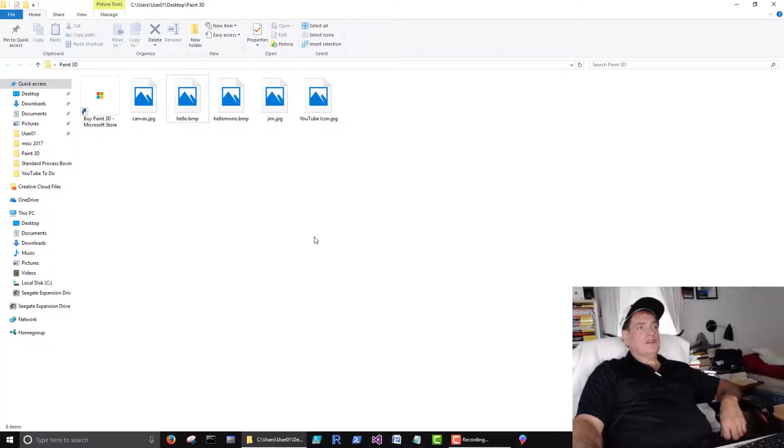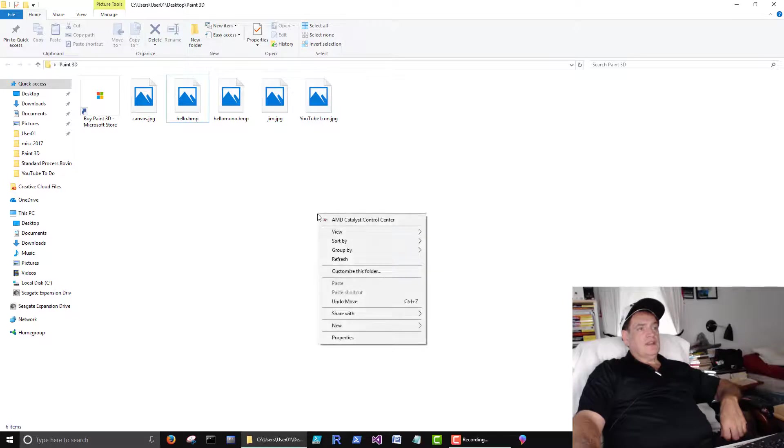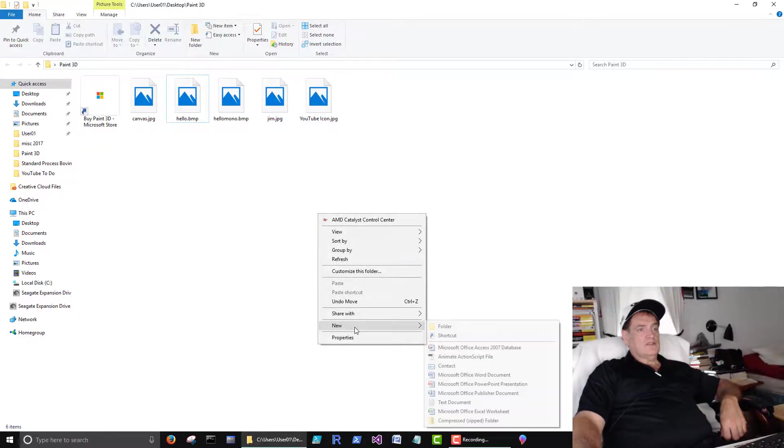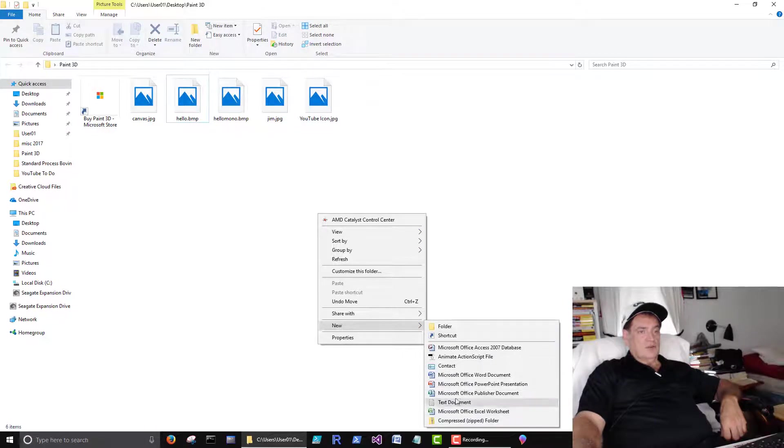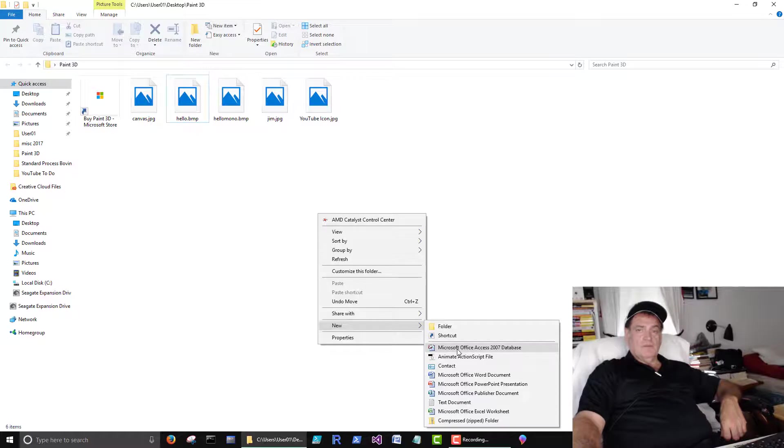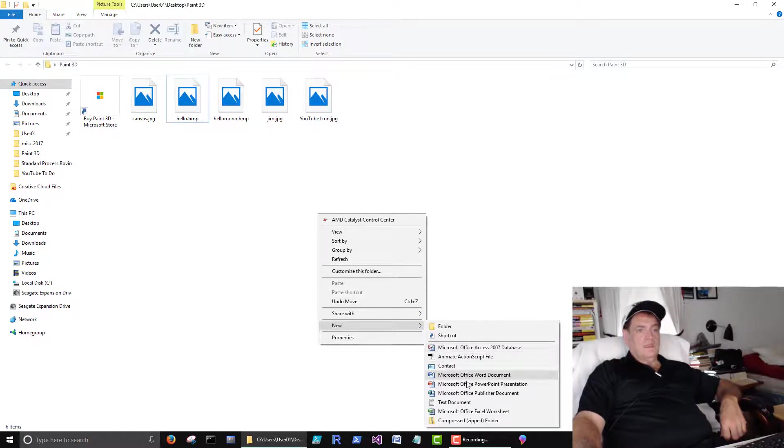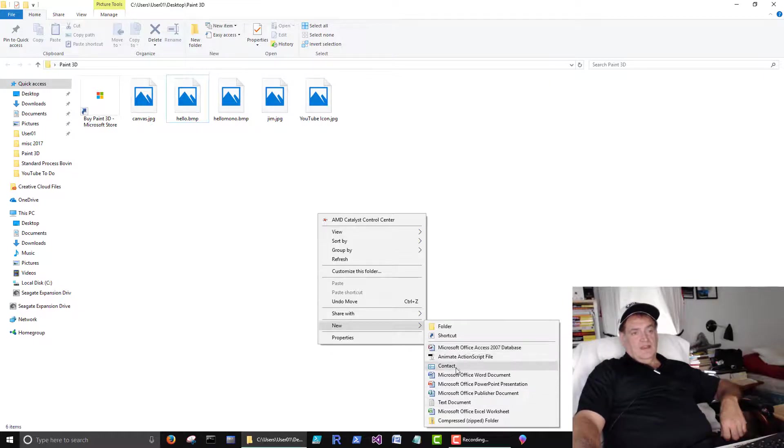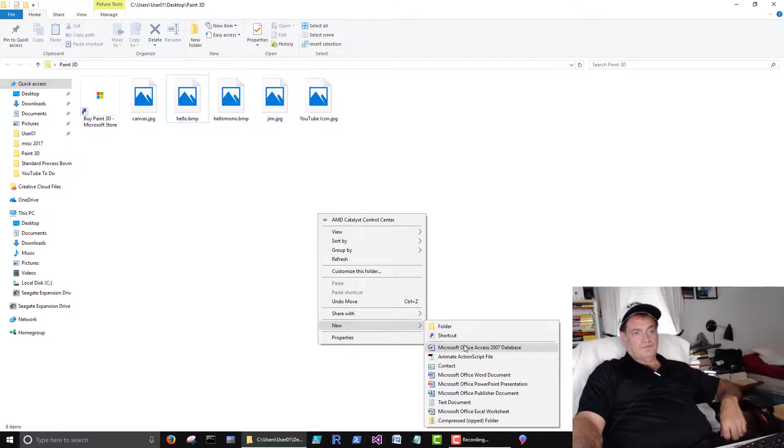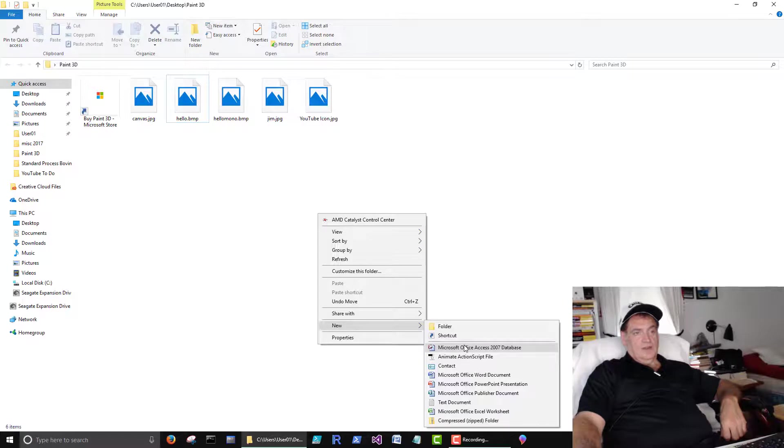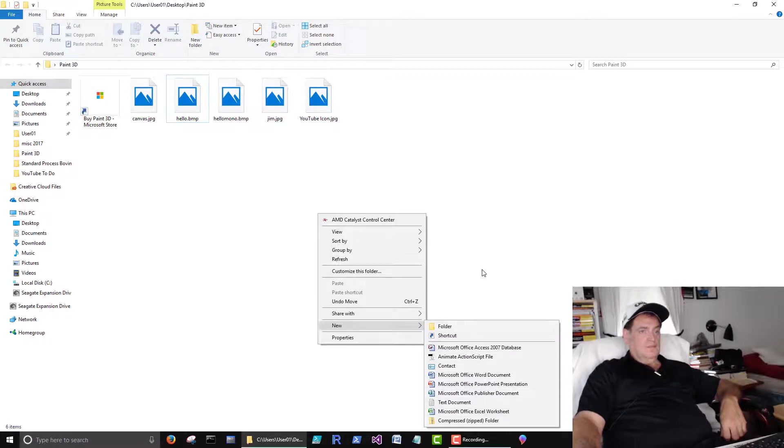Before we get started, you used to be able to right click anywhere and say create a new bitmap file here, or paint file. Don't let the word bitmap mess you up. It just means paint file. And they took that off of here. It's been there forever. I don't know why they take it off.